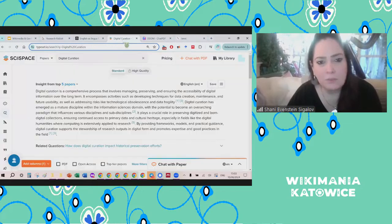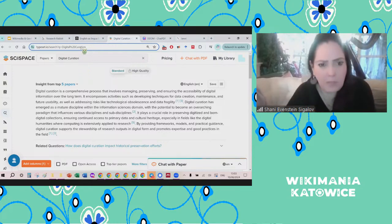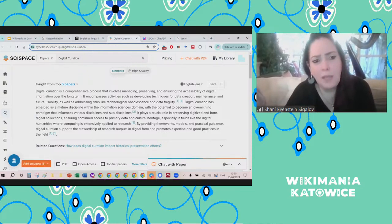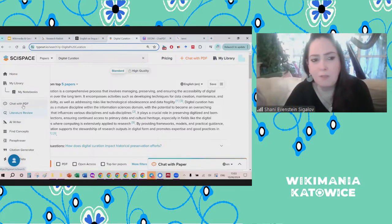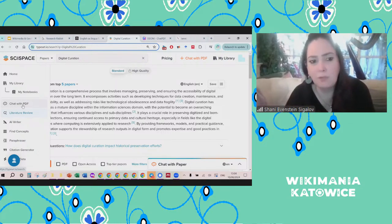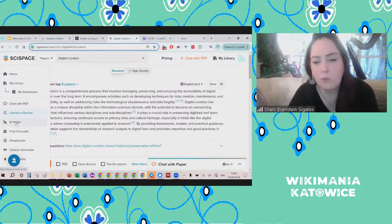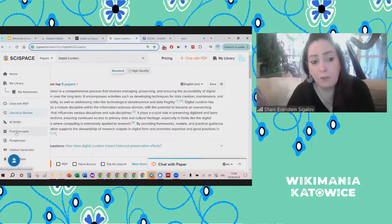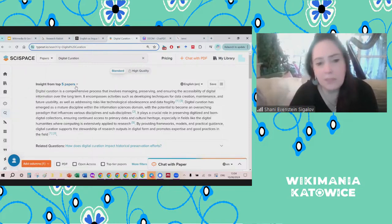The third platform I want to show you is SciSpace. It has a variety of options. You can chat with PDFs — if you have an article and want to summarize it or ask questions about it because you didn't have time to read the whole thing. You can use it for literature review, to generate content, to find concepts, rephrase things, and help generate citations.